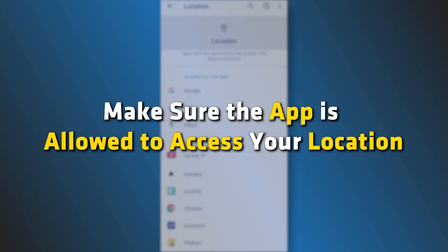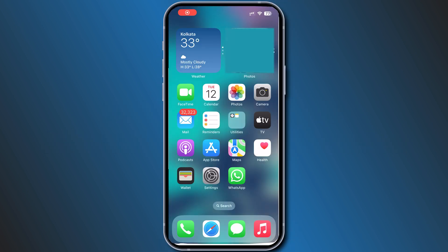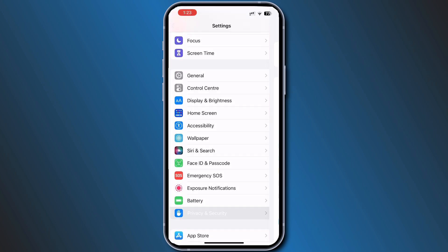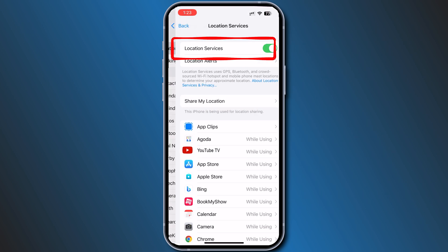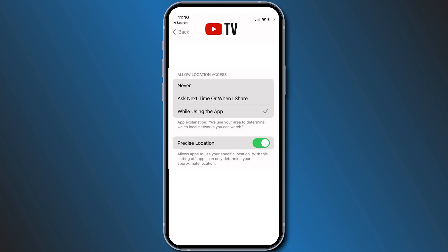Make sure the app is allowed to access your location. To enable location permissions on an iOS device, go to Settings, then Privacy, then Location Services. Make sure the setting is on. Next, scroll down and select the YouTube TV app.